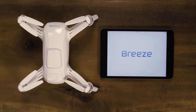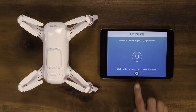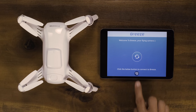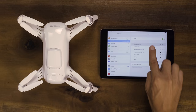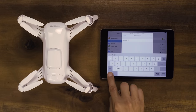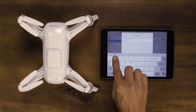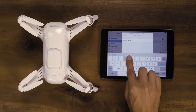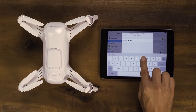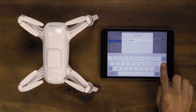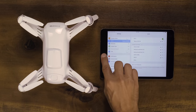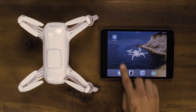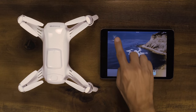When opening the Breeze Cam app, there is a settings button that will redirect your phone to the Wi-Fi settings. Connect to Breeze Wi-Fi and enter the password 1234567890. Close your phone settings, open the Breeze Cam app, and the drone will beep twice.